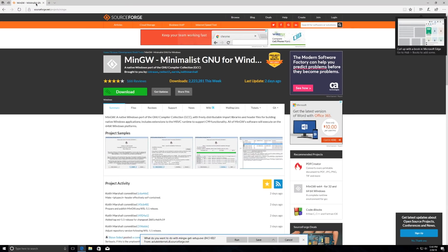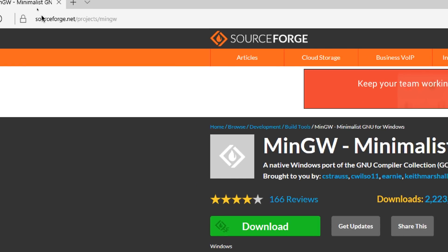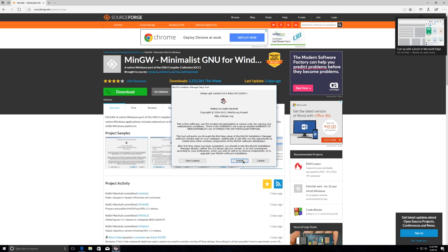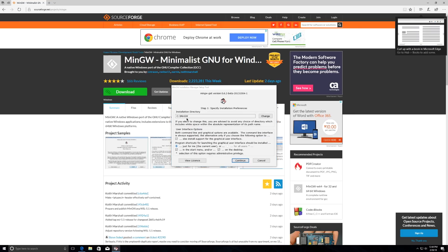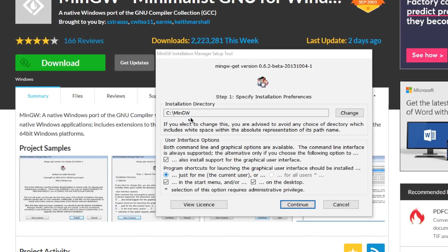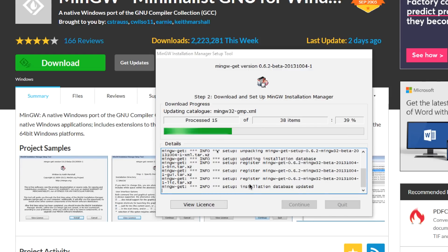First off, inside of Windows, what you're going to want to do is go to SourceForge.net, Projects, and it's MinGW, Minimalist GNU. You're going to want to download this, and then you want to come down here and click on Run. After you do that, this is going to pop up. You're going to click on Install. Then you can make sure you keep everything in the default directory, MinGW. Don't change anything on this screen, and then you're going to click on Continue, and that's all going to download and run for you.